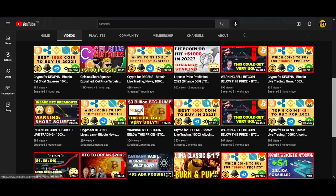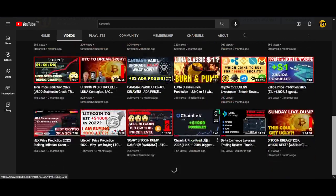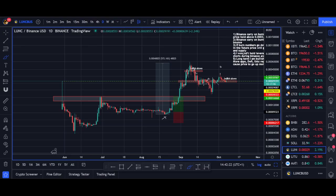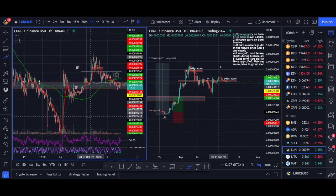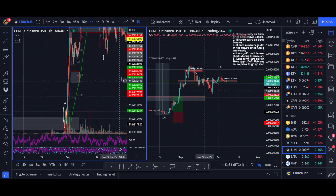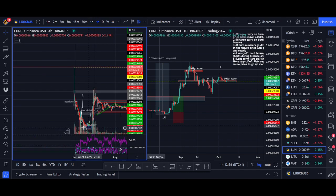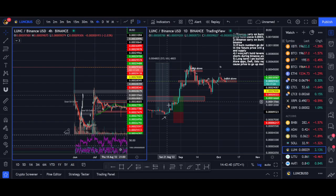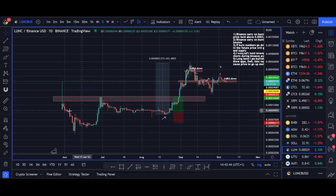I actually made a video about this three months ago. I've not been making videos lately because of the bear market, but lots of people requested a Luna Classic video. I actually bought some Luna Classic back then — that's in that previous video — so that was the initial pump that caused it.